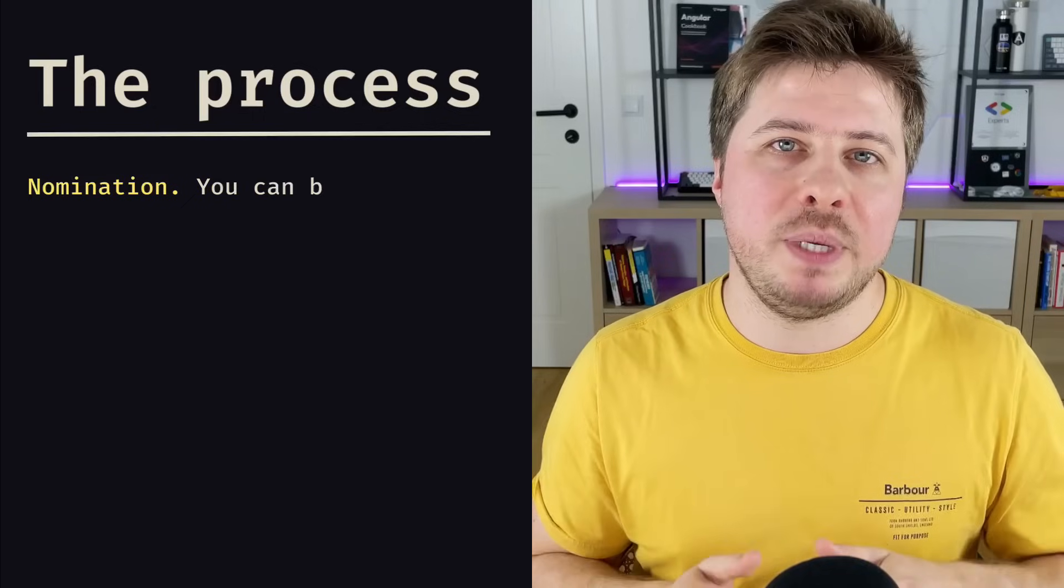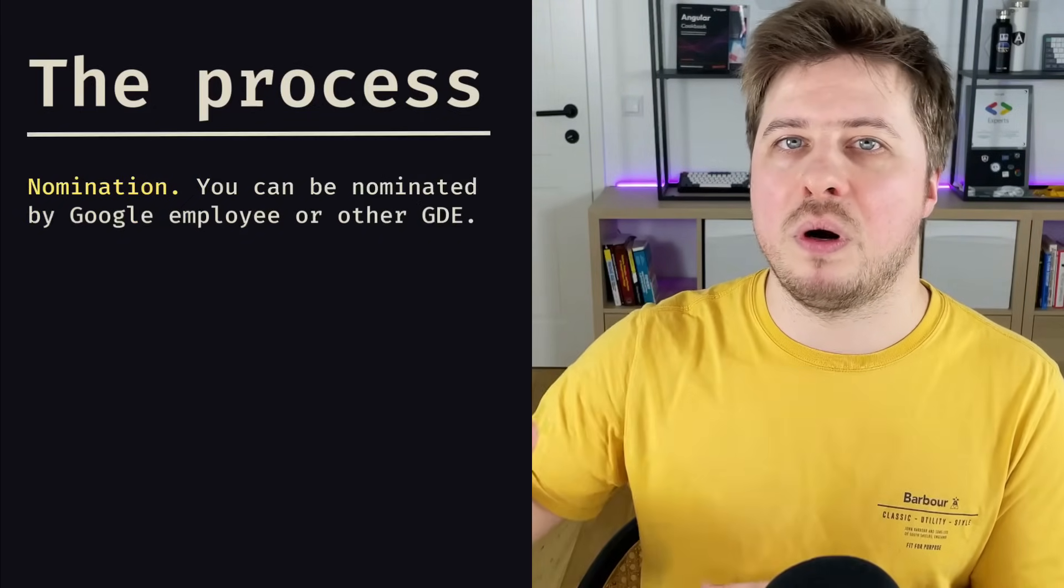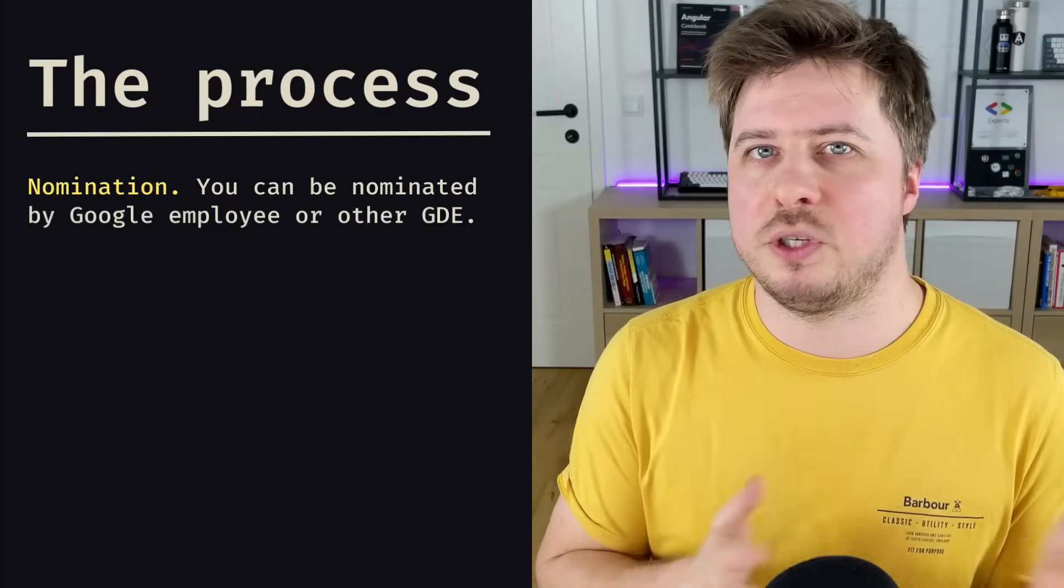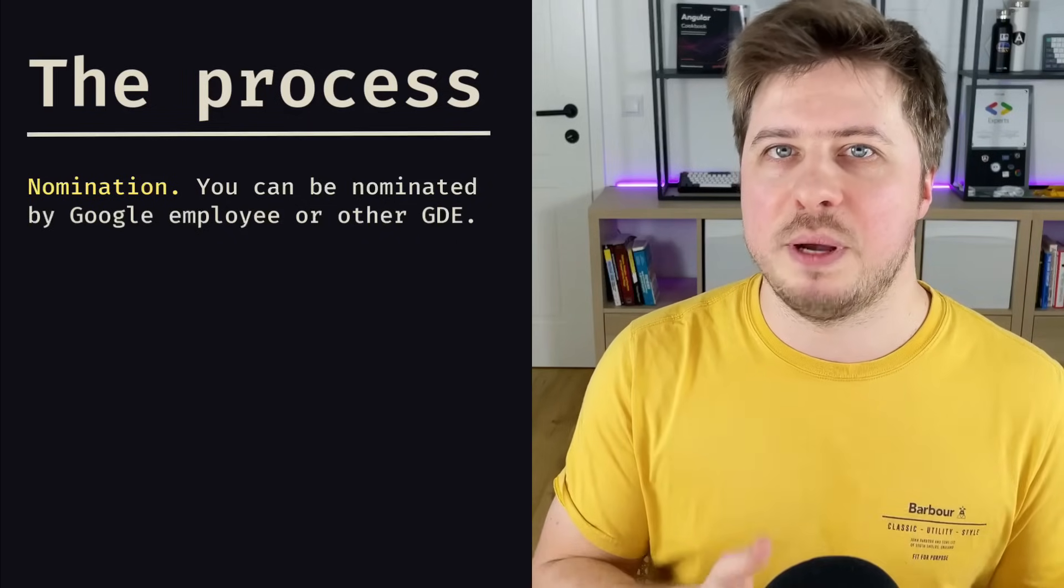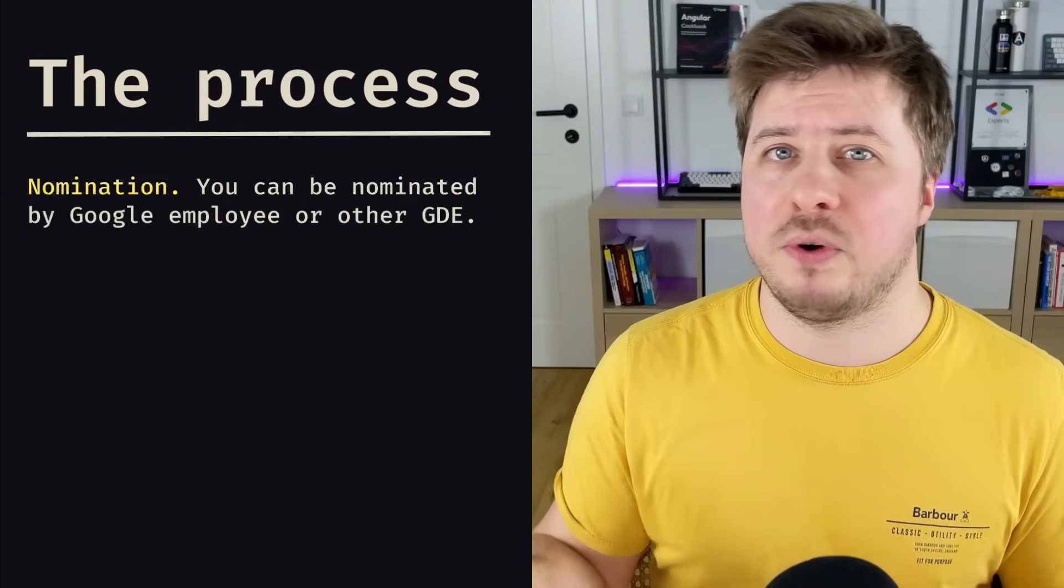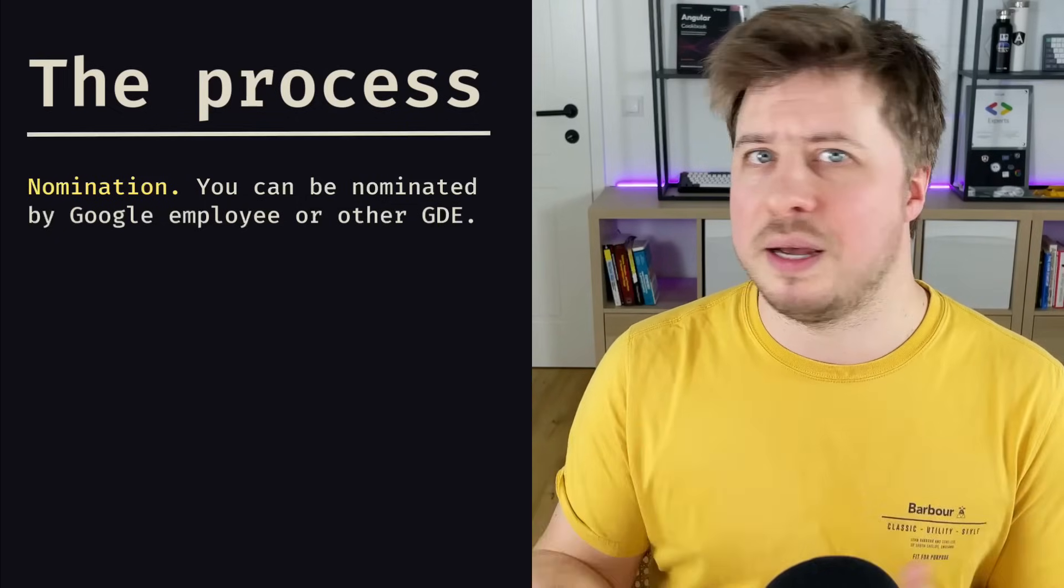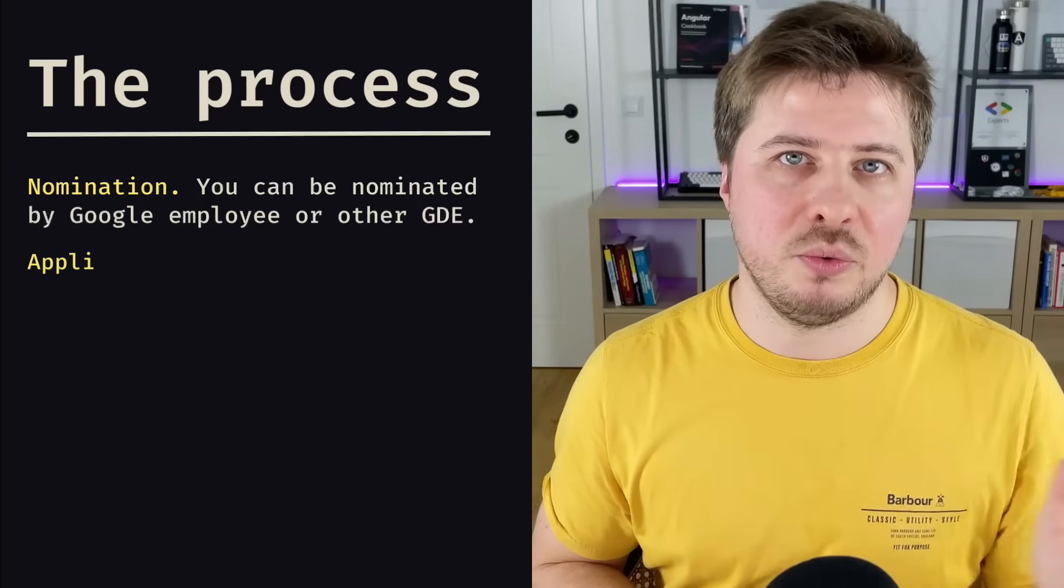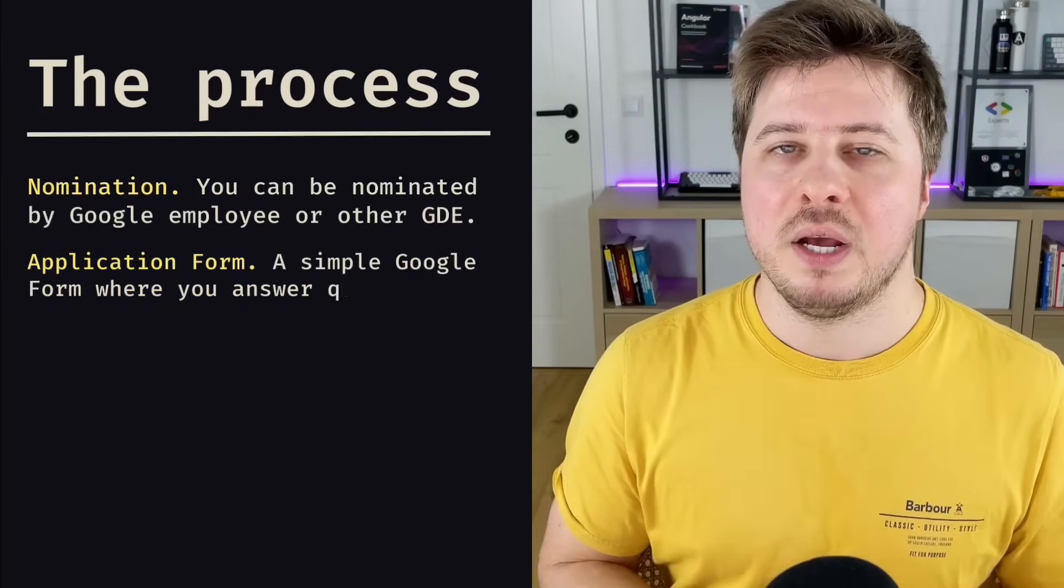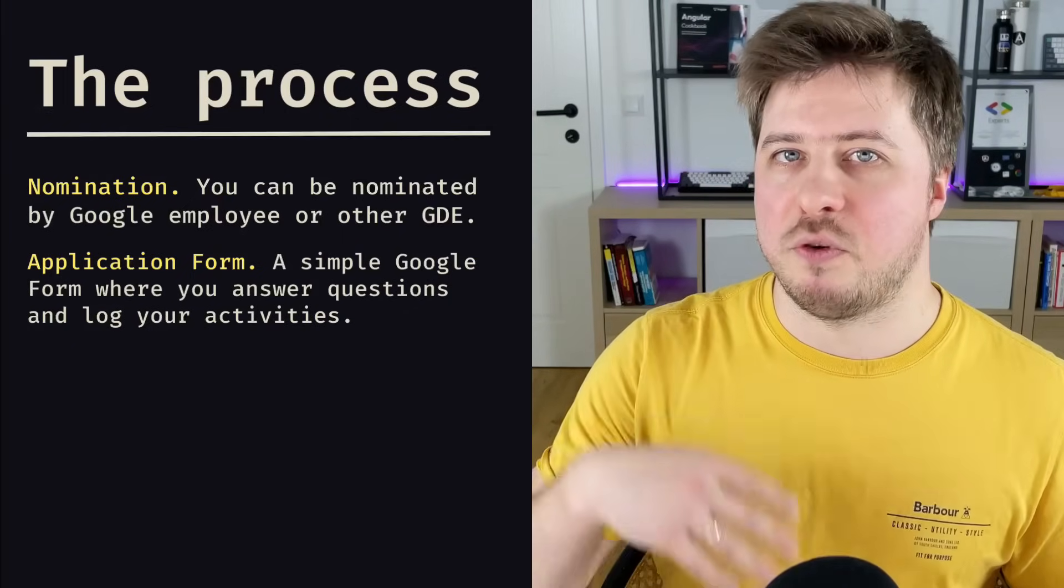There are four steps. The first one is nomination. So you have to be referred by another Google Developer Expert or Google employee. Actually, it is not so hard as it seems, especially if you are an active community member and attend different meetups and conferences—there you can easily meet other GDEs and ask them to refer. If everything is fine and you are nominated, then soon you will get a special link that leads to a form.